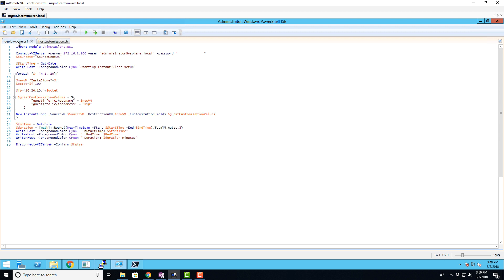The second part is a PowerCLI script that will actually launch new instant clone VMs and push the customization parameters to the new instant clone VM. Both scripts can be much more advanced but for demonstration it will be sufficient.